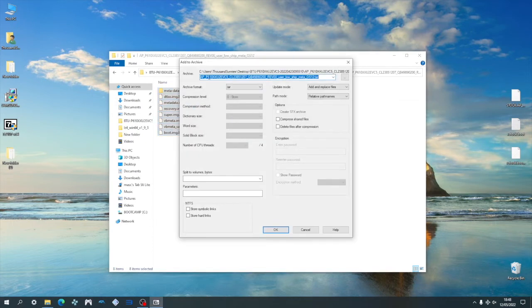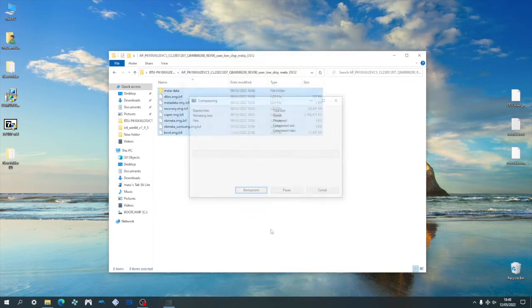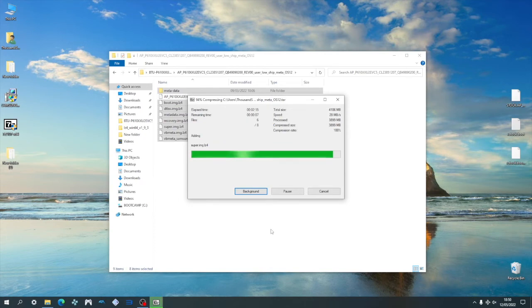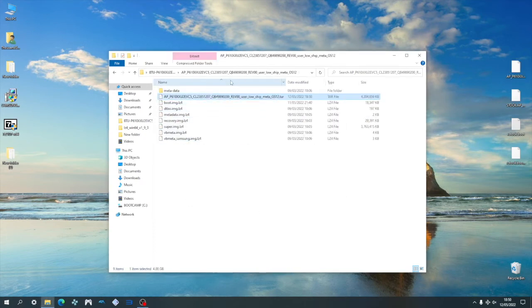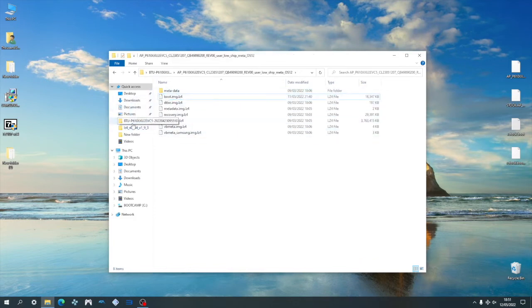And then make sure to choose tar in the archive format. Rest of the settings we can leave as is and then press OK. The archive process will take around 2-3 minutes to complete. After which, we can drag the new AP archive out of the root folder with the other firmware files.